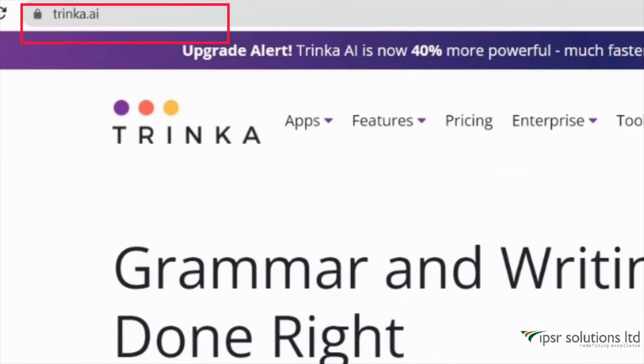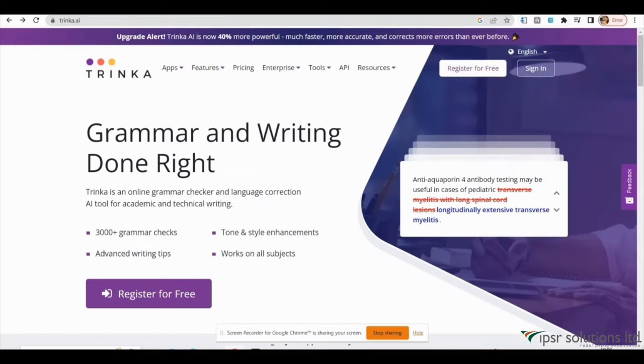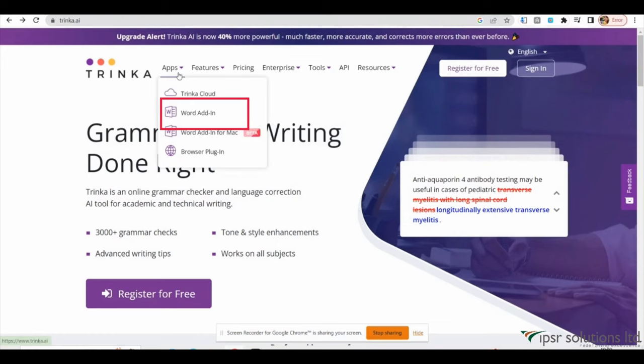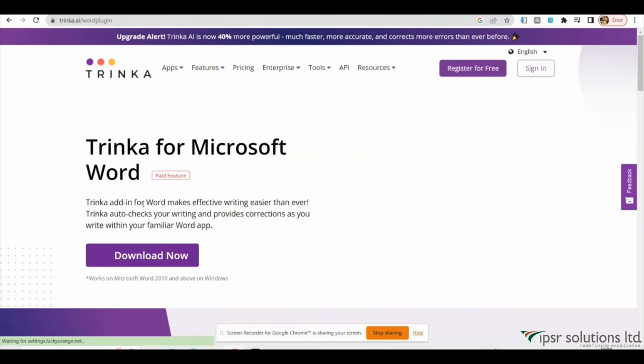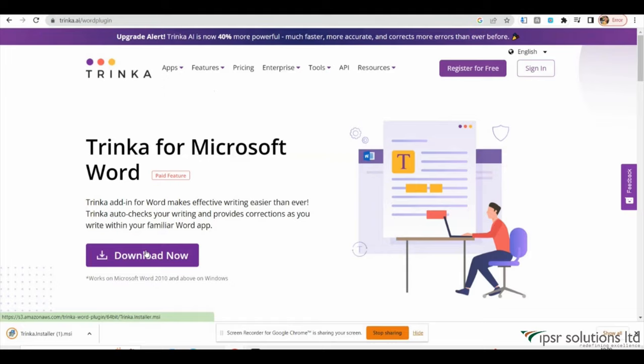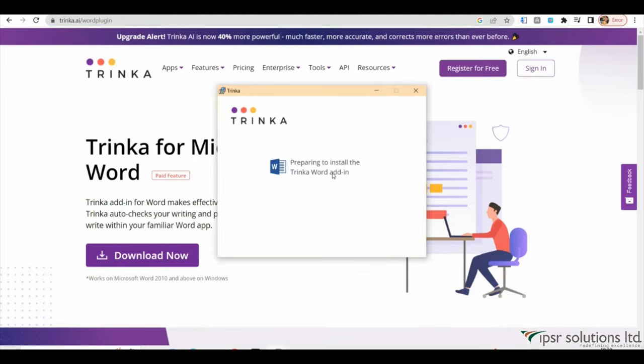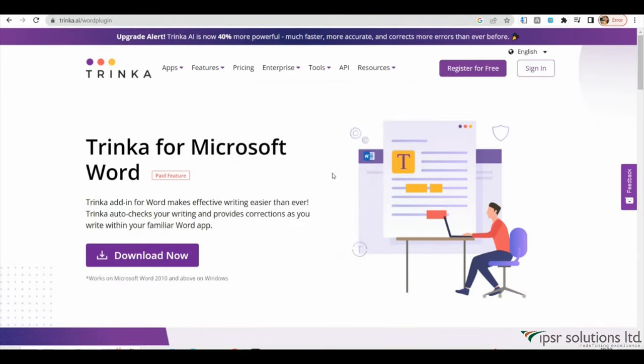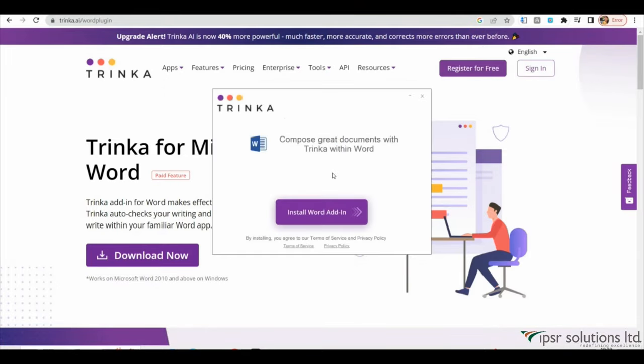To access Trinka AI, you can visit the website trinka.ai. From there, you have the option to download and install the software on your PC. Once installed, you can integrate it as an add-on in MS Word, which allows you to directly use Trinka AI while working on your documents.